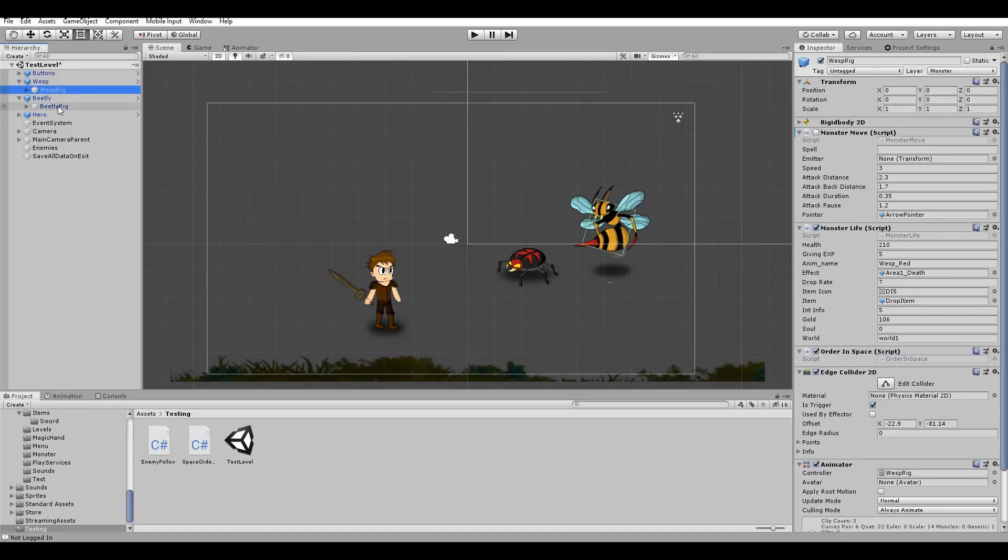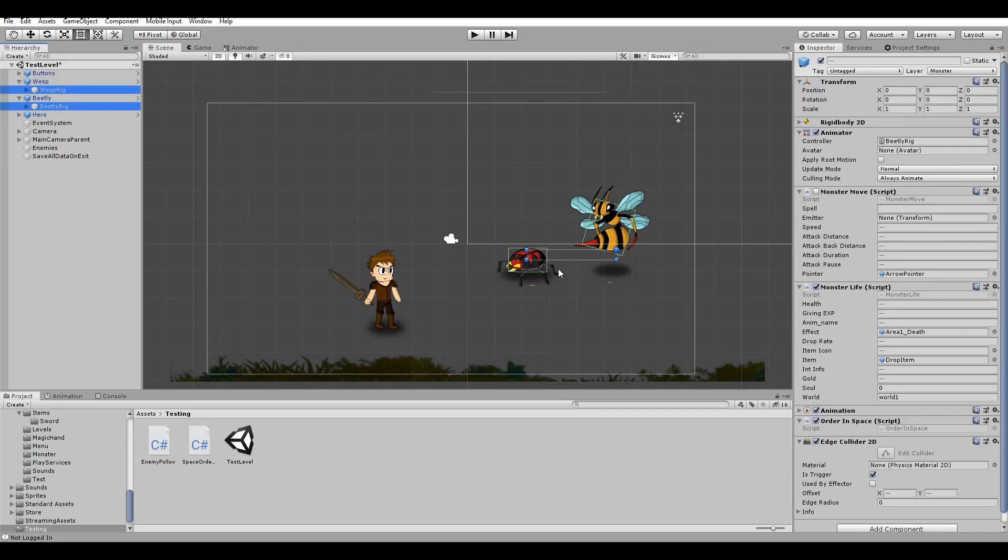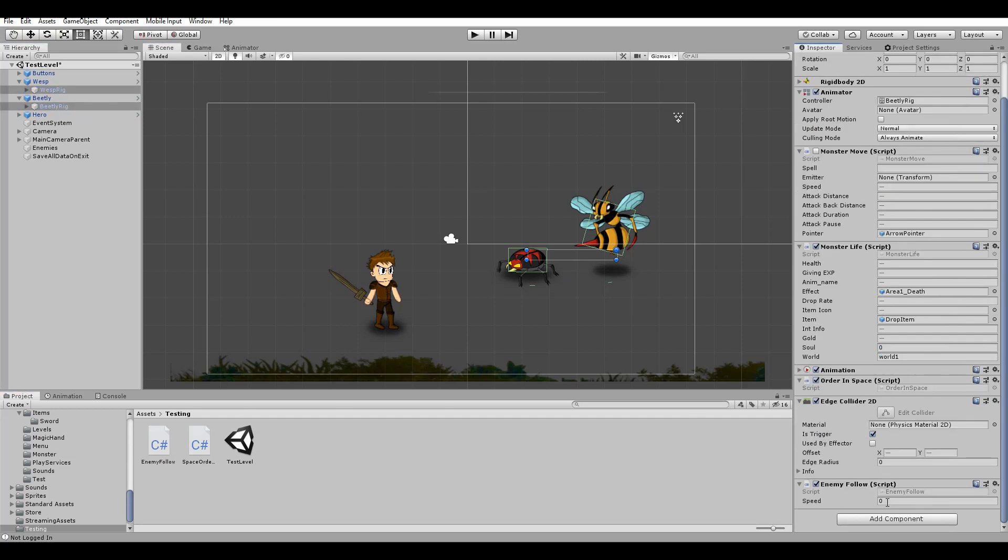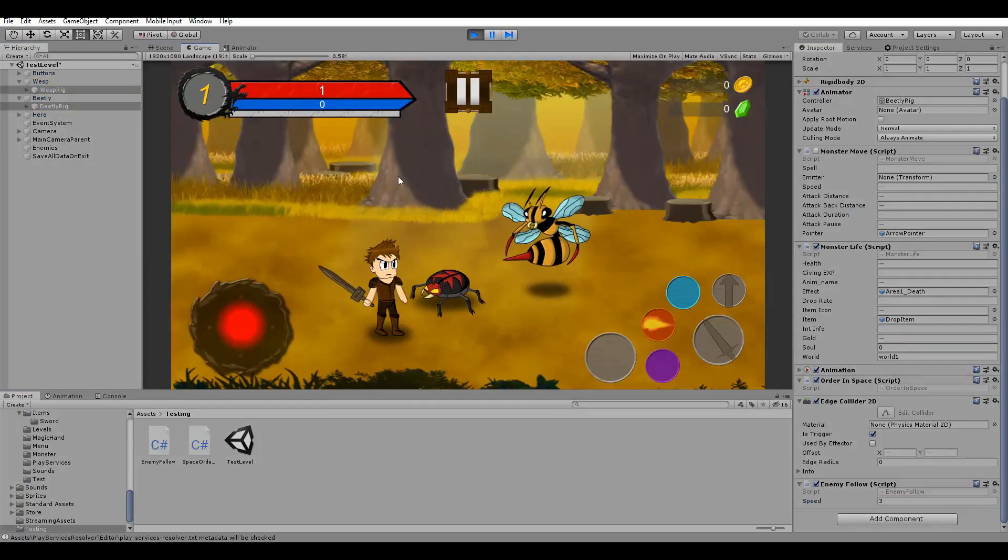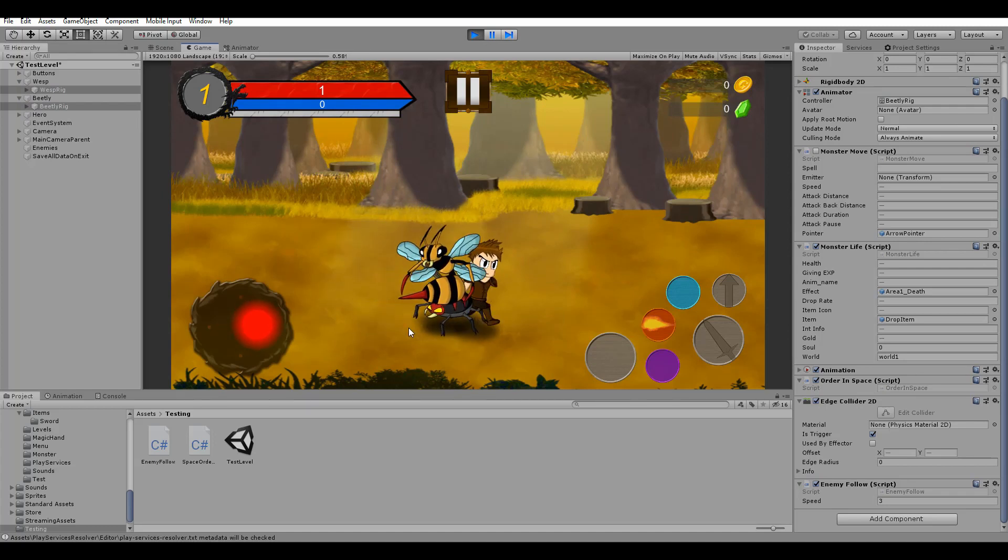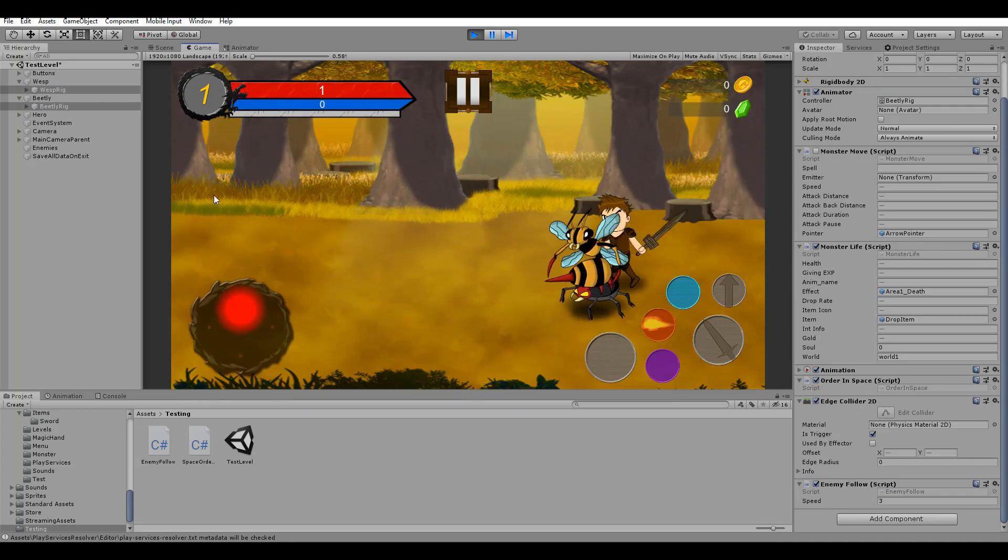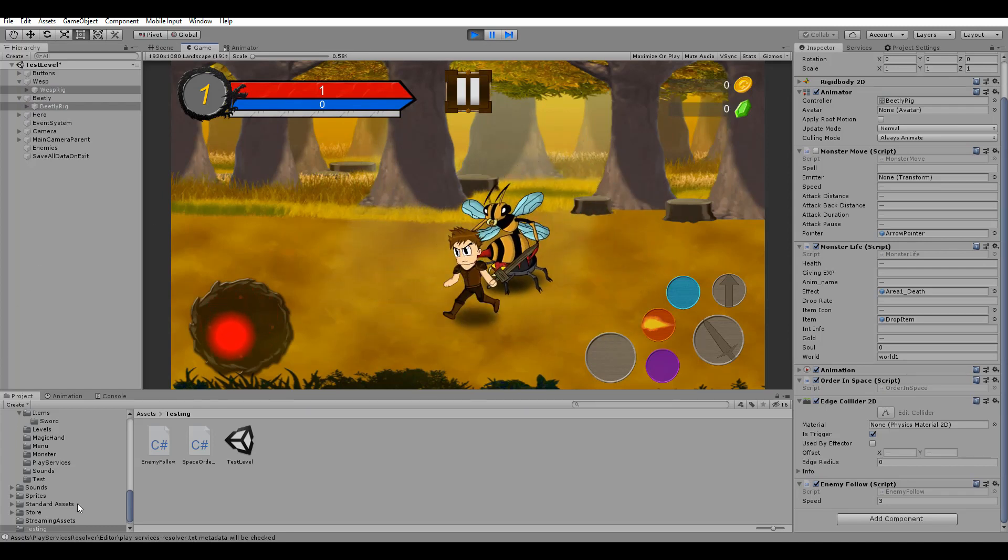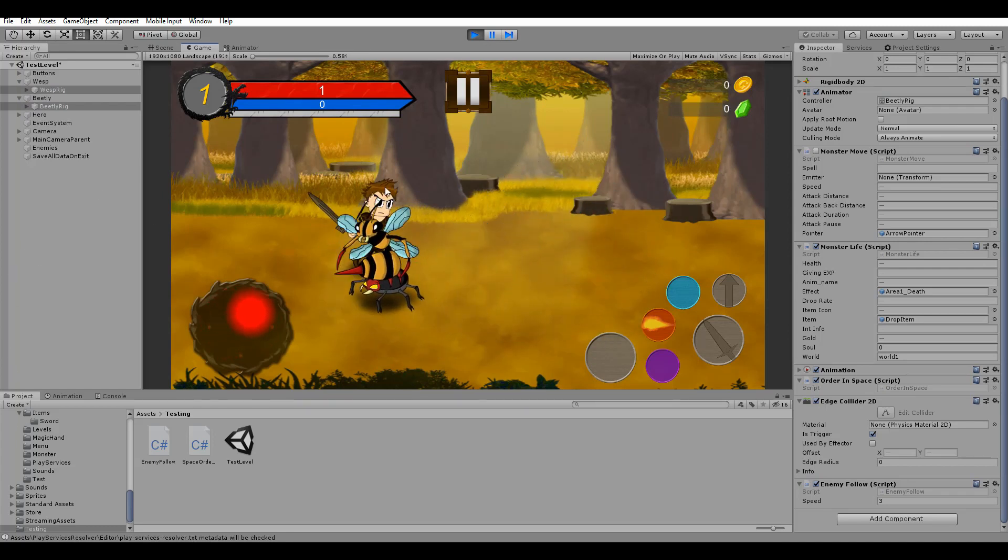Now, let's assign the script we just created to our enemies and set the Speed variable to 3. As you can see, both of them are following us wherever we are going on the screen.